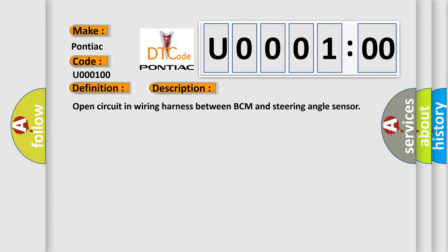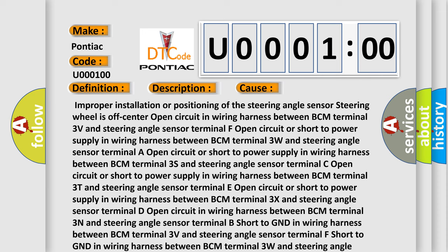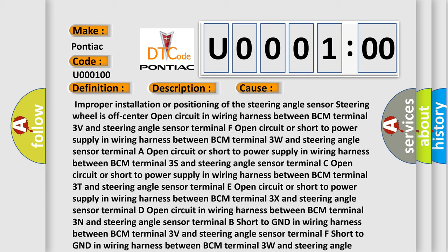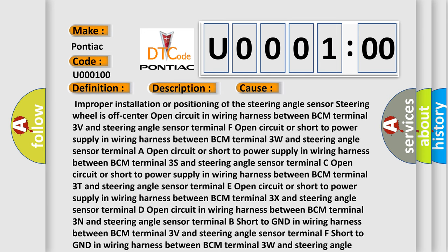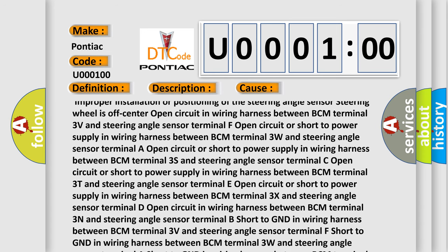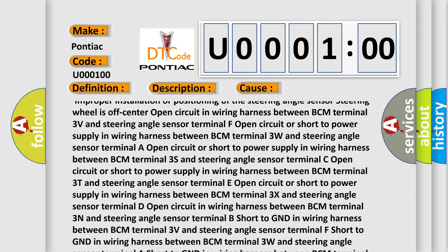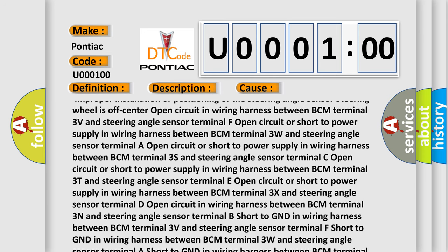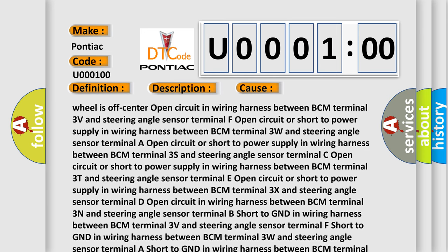This diagnostic error occurs most often in these cases: improper installation or positioning of the steering angle sensor; steering wheel is off-center; open circuit in wiring harness between BCM terminal 3V and steering angle sensor terminal F; open circuit or short to power supply in wiring harness between BCM terminal 3W and steering angle sensor terminal A; open circuit or short to power supply in wiring harness between BCM terminal 3S and steering angle sensor terminal C.